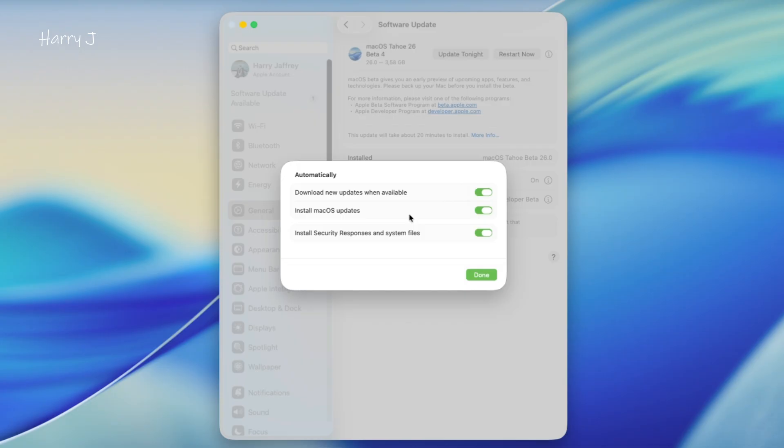In some cases, if you have an older version of the computer, for example, the Intel version of Mac, you may not be able to install this beta. This is only for Mac M1, M2, M3, M4, or other versions. You have to check the list.